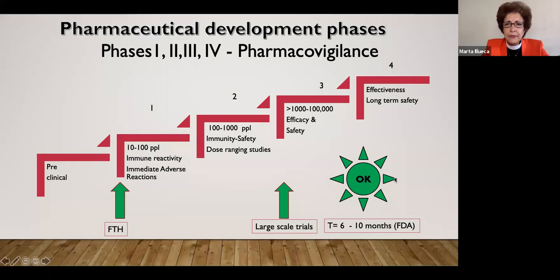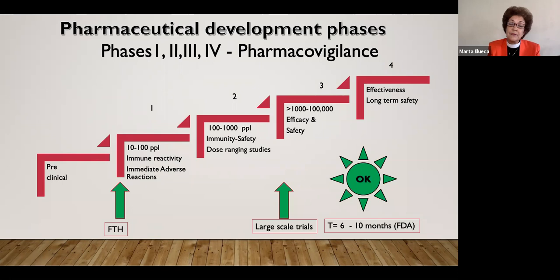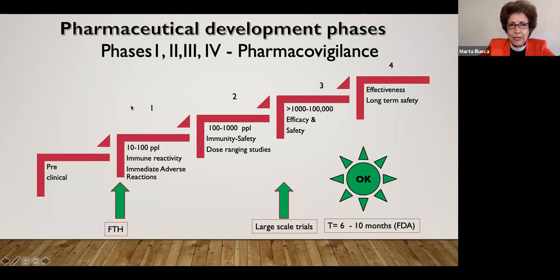The way to understand the development phases is to picture a ladder with five steps. The pre-clinical step is the first one — you're doing all the discovery work and also trying the vaccines first in animals. Those animal studies allow the FDA and other regulatory authorities to give permission to proceed with what's called first-time-in-human studies. When we start from phase one onwards, that's the clinical phase of development.